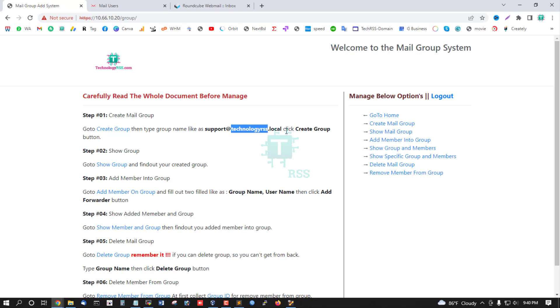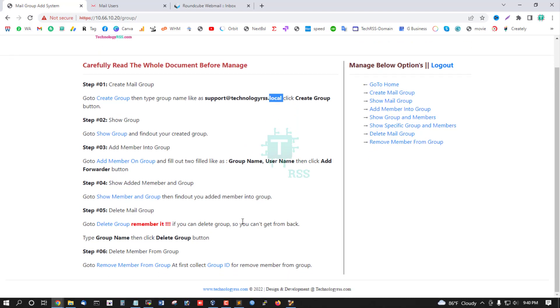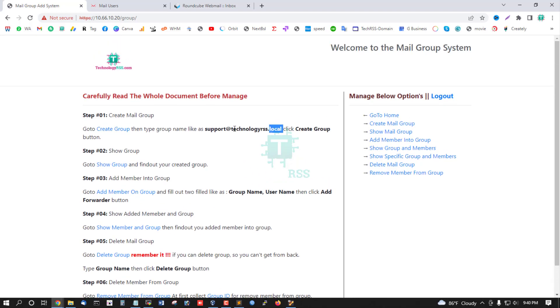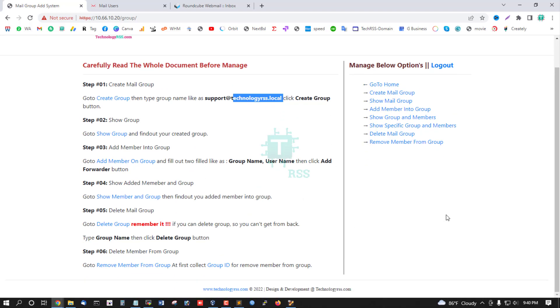My mail server is local, so I use technologyrss.local. You can replace your domain name in all my scripts and then you can use this feature very smoothly.